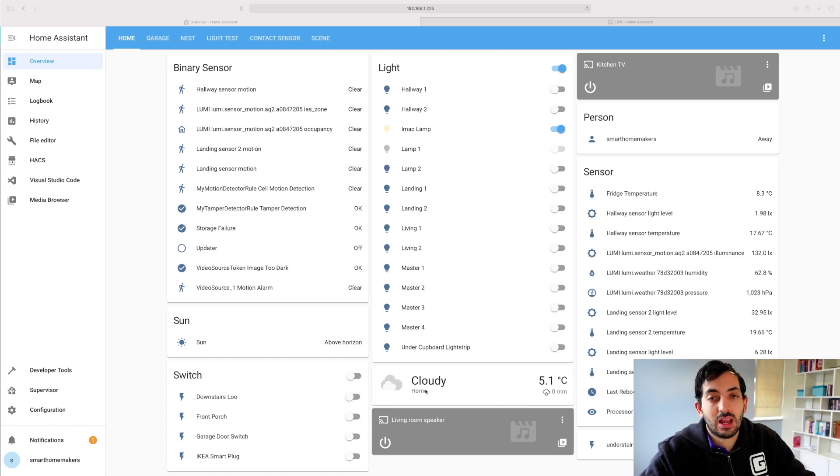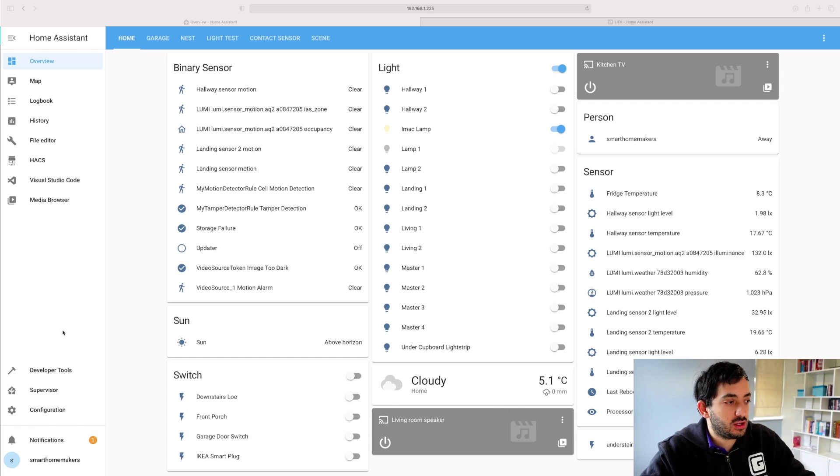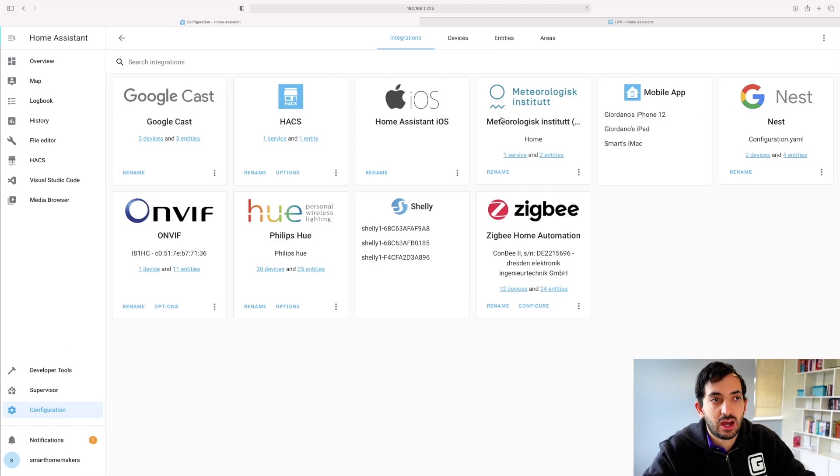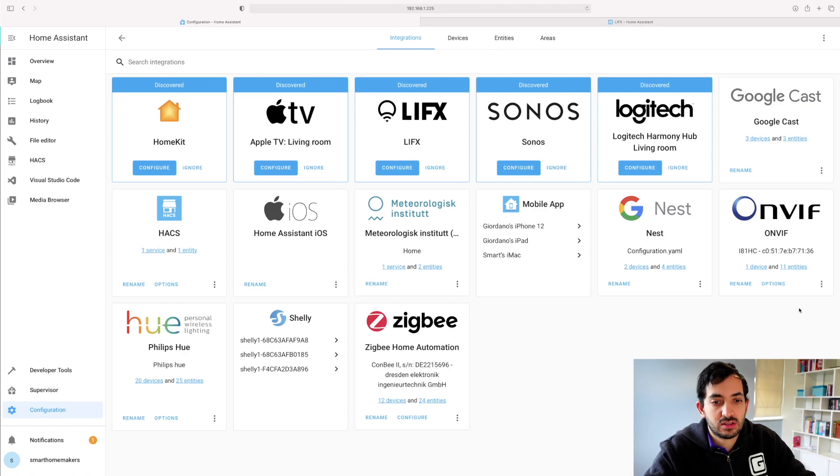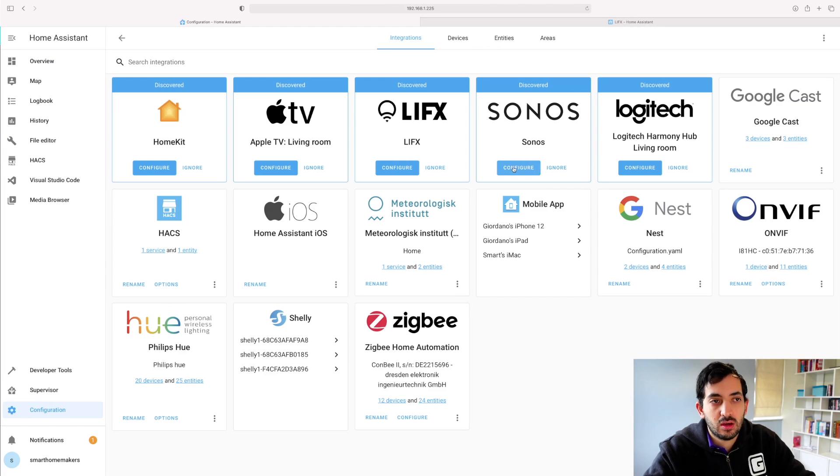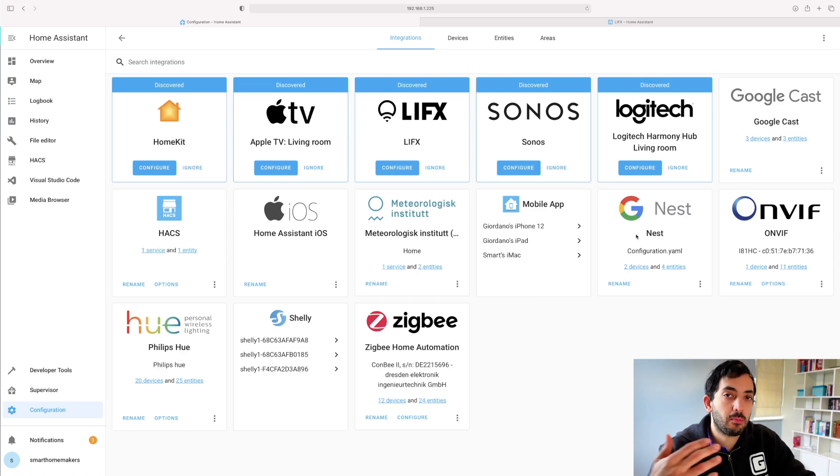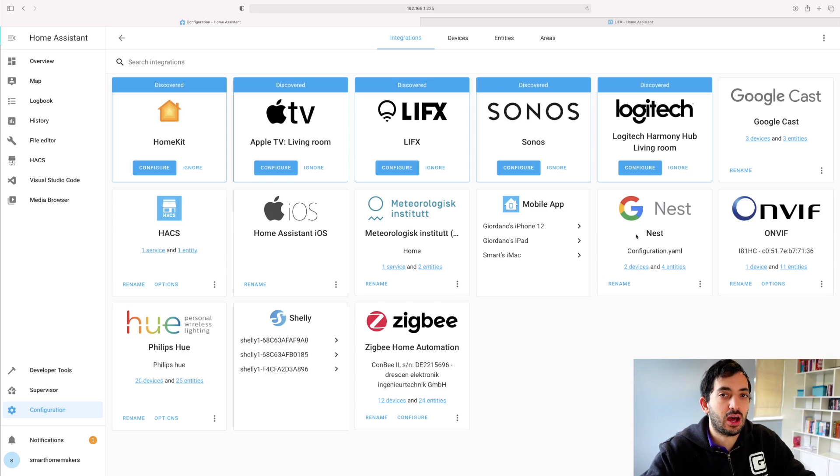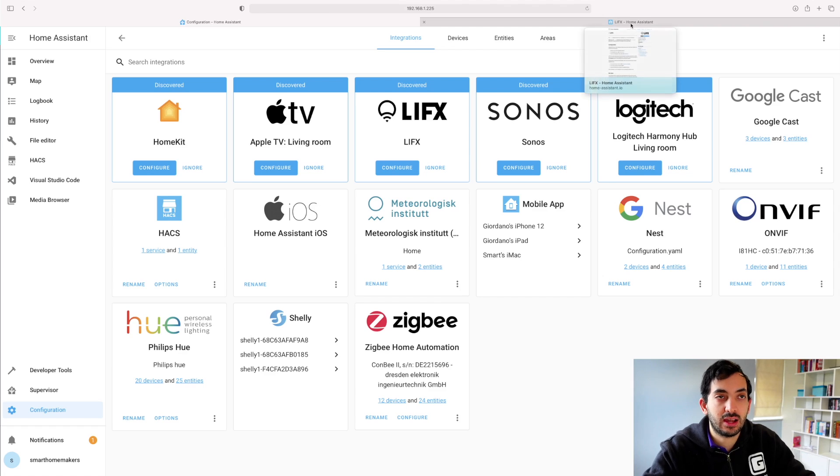Now we're in Home Assistant, and let me show how we used to add integration. So we used to go to configurations and integrations. Over here, we can still use this configure button. But now with My Home Assistant, we can do that from the Home Assistant integration page. So let me show you that now.